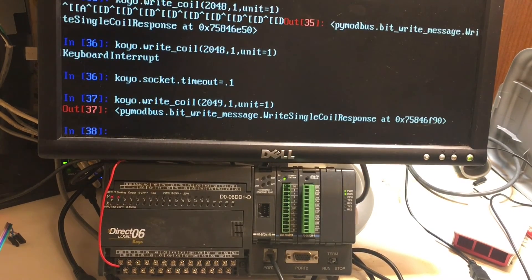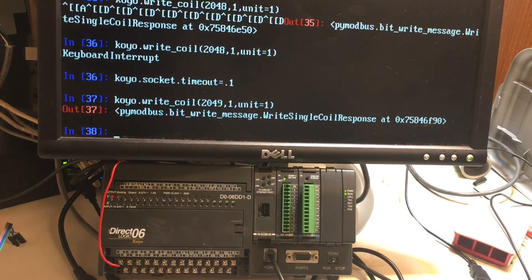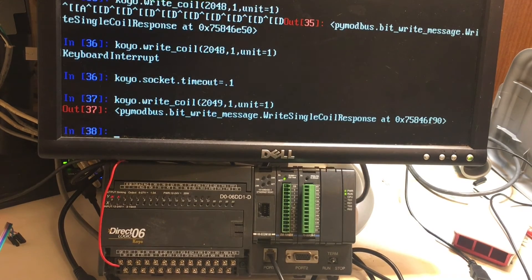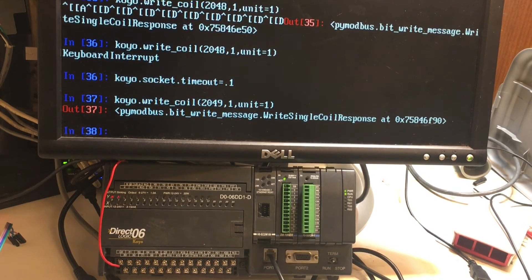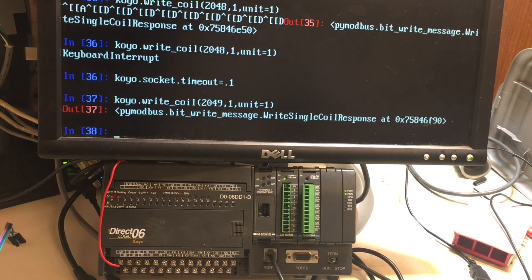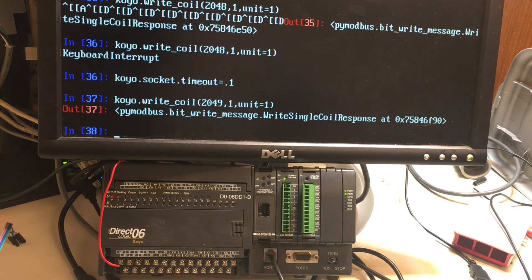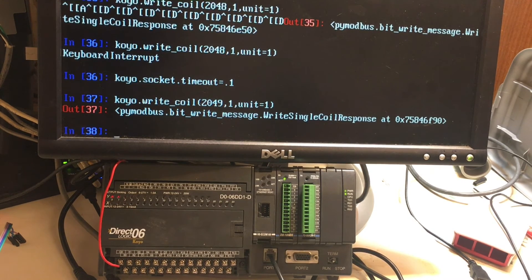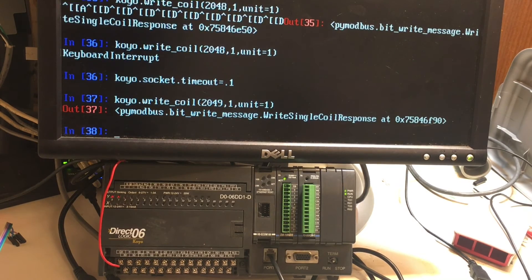So, that's how you write to coils with the serial. Hope you enjoyed. If you have questions, this is the only serial, Modbus serial device I have, so I can't test anything else. Unless somebody wants to send me a free one. But, thank you for watching. If you have questions, let me know.